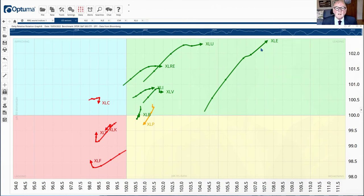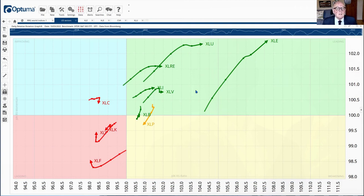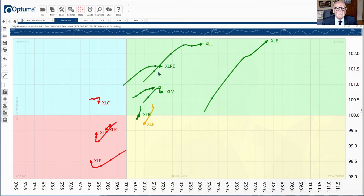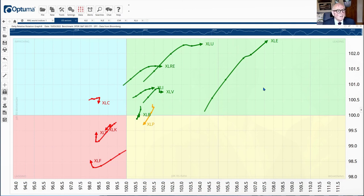We've got the rest of them bunching around the index itself, but here we've got a strong message. So the area to be in the US stock market, the S&P in particular, is the energy sector. Now let's go a little bit further down and look into that energy sector and see how it looks.